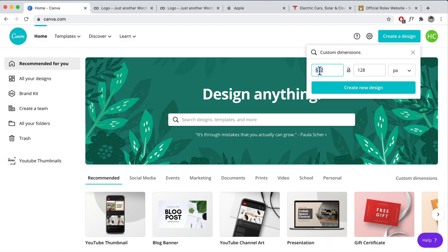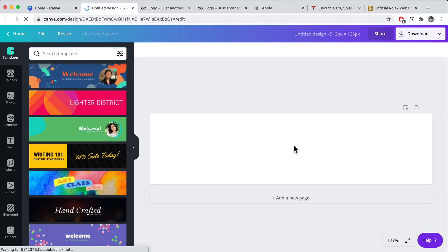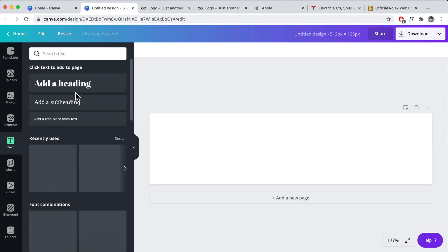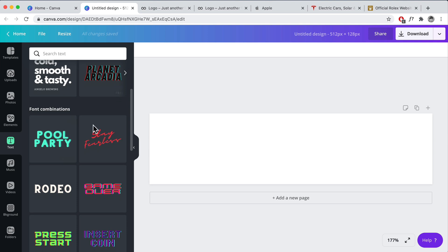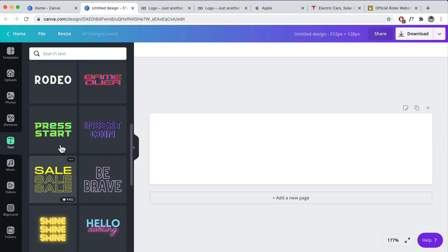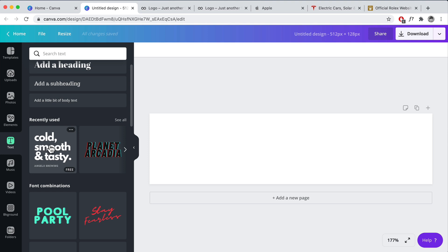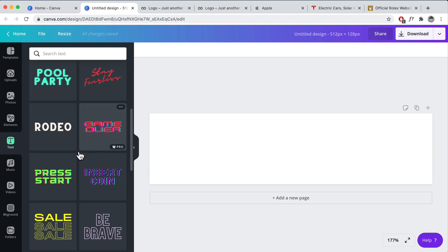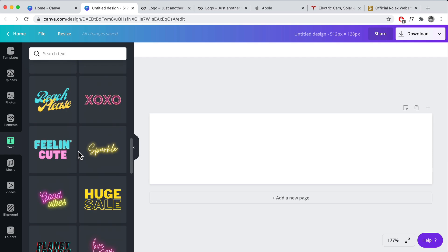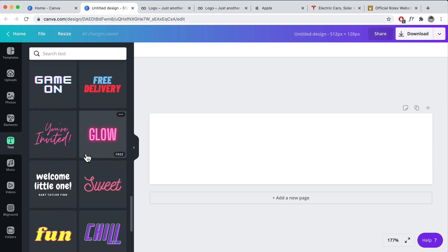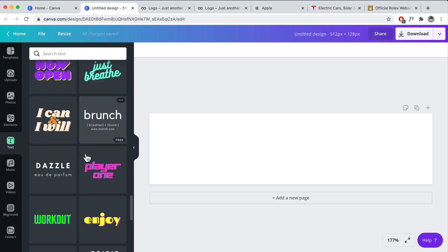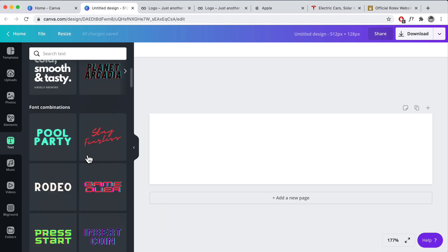We want to set the dimension to 512 in width and 128 in height — that's a good default to start with. Click on 'Create a New Design.' On the right is your canvas. Click on 'Text' — the first thing you want to do is choose a text that relates to your brand. For example, if you want something modern you can use something like this, or if you're creating something for kids maybe use something like that. Make sure you choose a font that really suits your business and brand.